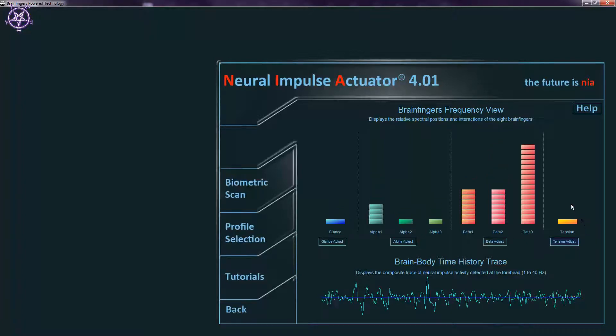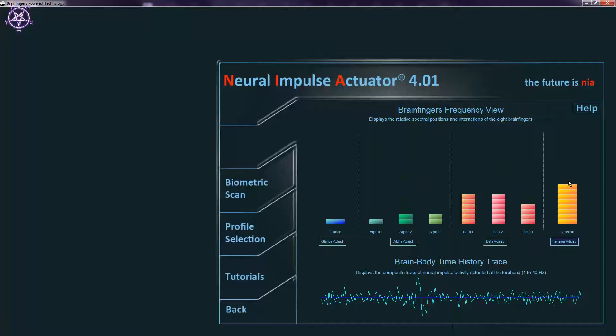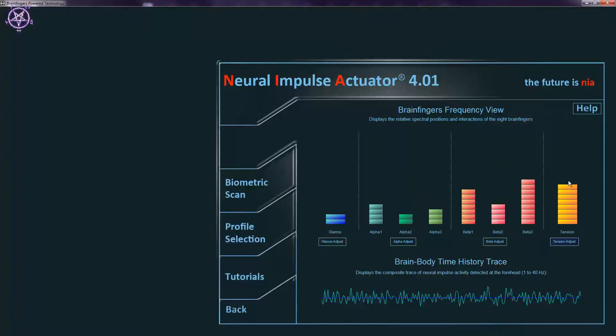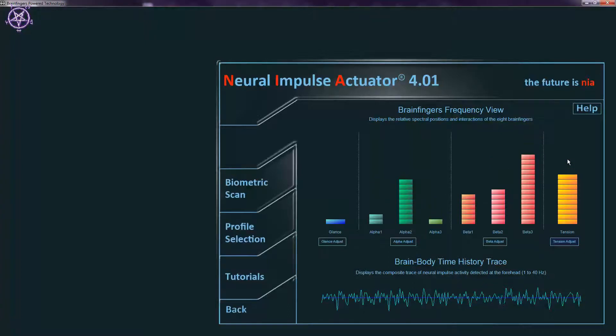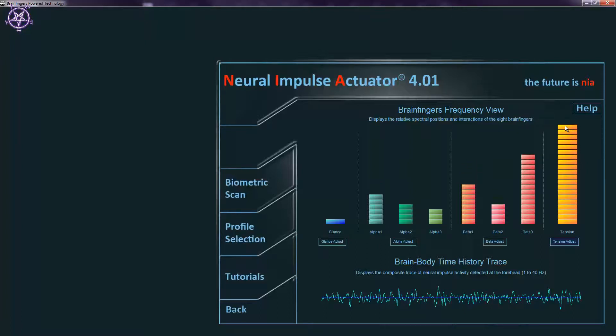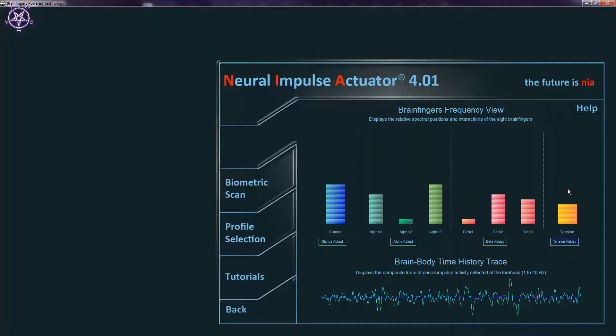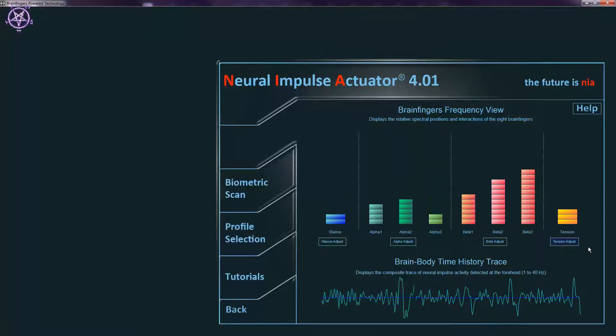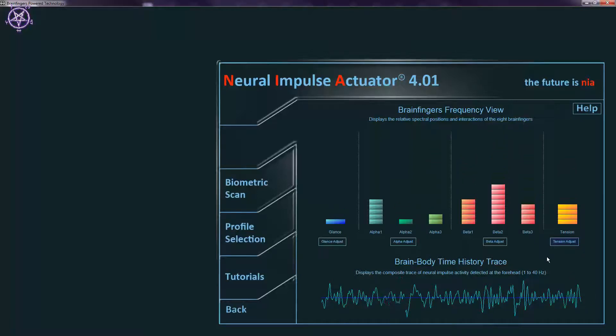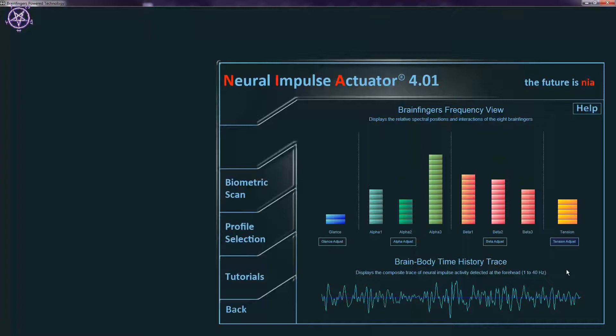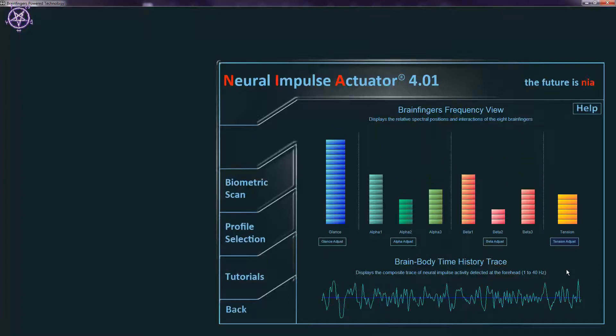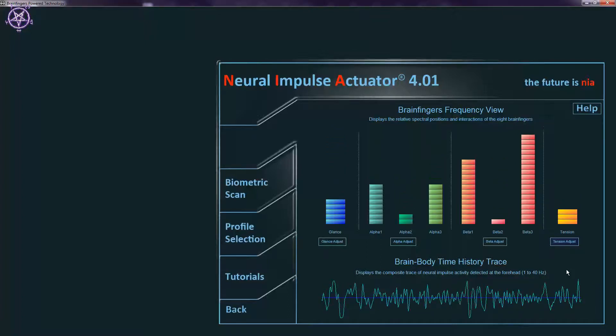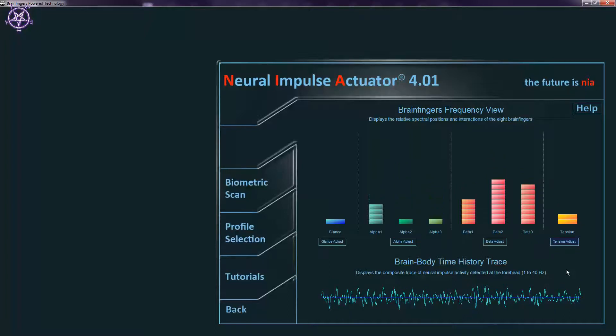Tension again. As you can see. I can't control tension. It's a bit too sensitive. But all these alpha and beta waves. I honestly don't know how to control them. I did make some tests previously. When I tried it for the first time.